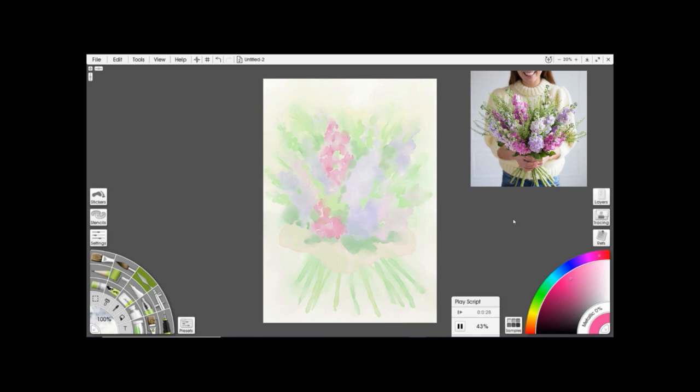It does tend to look really really muddy when you do things like that and that's not really the effect you want to be going for unless that's intentional, but in most cases it's not. I actually have four layers in this painting.